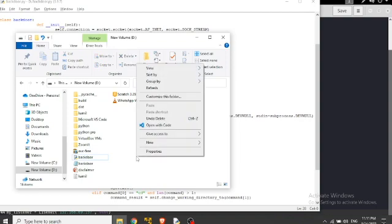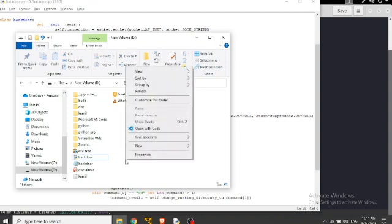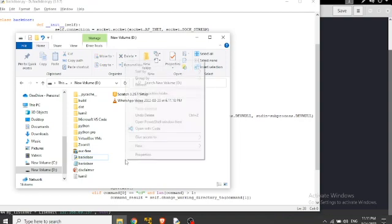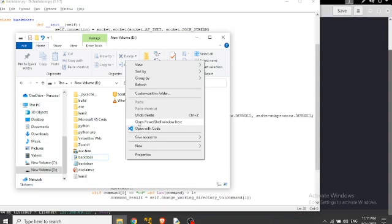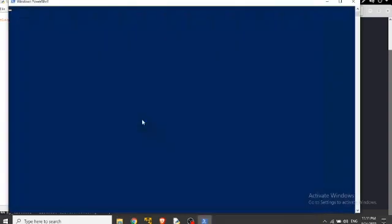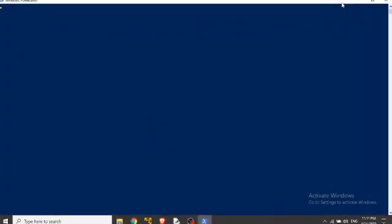Let's just write shift plus right click. Now you will get this small thing like open CMD or PowerShell. I have got PowerShell. Let's just click that. And now we have to install PyInstaller. But we have to install the version 3.4.